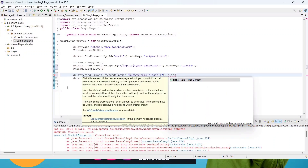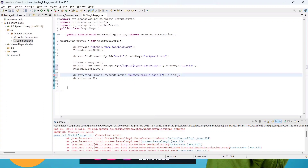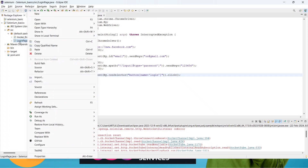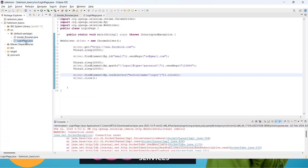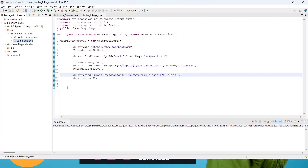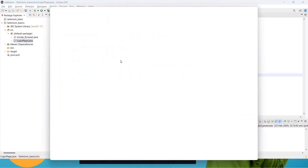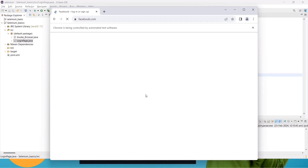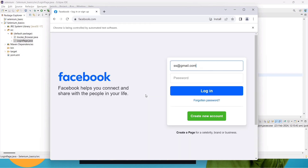Then paste the CSS selector value and call dot click() on the button. Now let's run this test. Right-click on the LoginPage.java test case, go to Run As, then click Java Application. It will open a Facebook page, enter the email id, enter the password, and click the submit button — you can see the email id and password being entered and the login button is clicked.